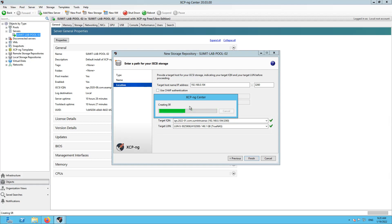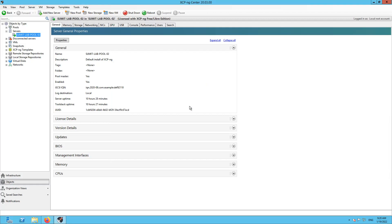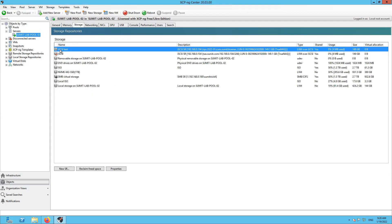iSCSI uses the SCSI protocol which runs on top of TCP/IP. It takes SCSI commands along with block level data and once the initiator is connected to the target, the initiator machine treats the block level data as local storage. You will see the block storage device appear as if it were locally attached, and you can install anything on it just like a locally attached drive. You can see here — iSCSI test.